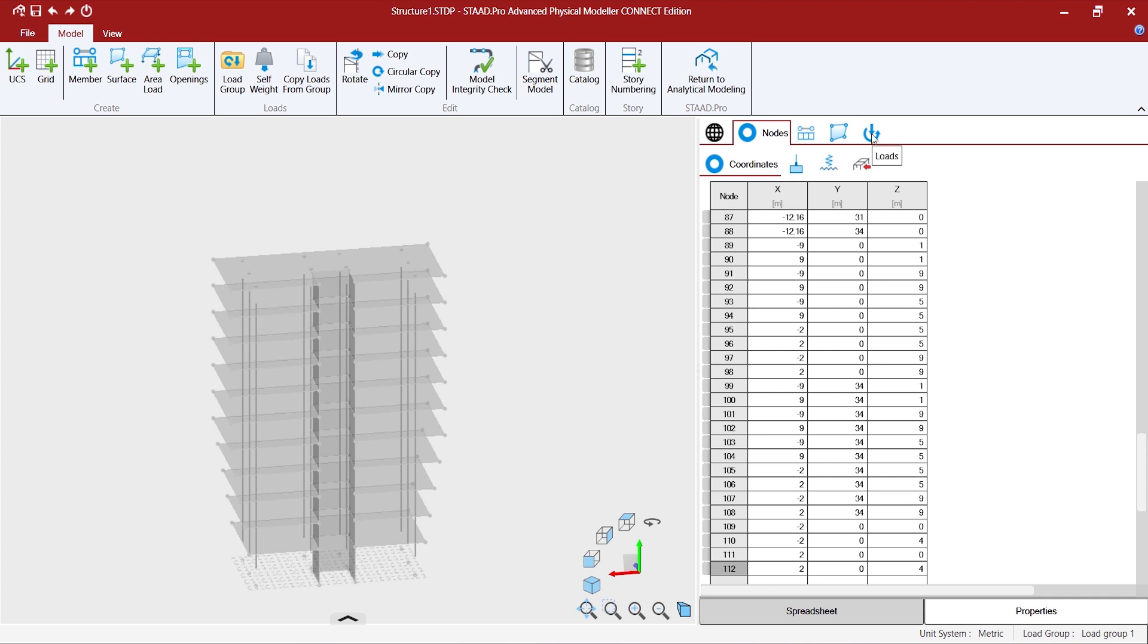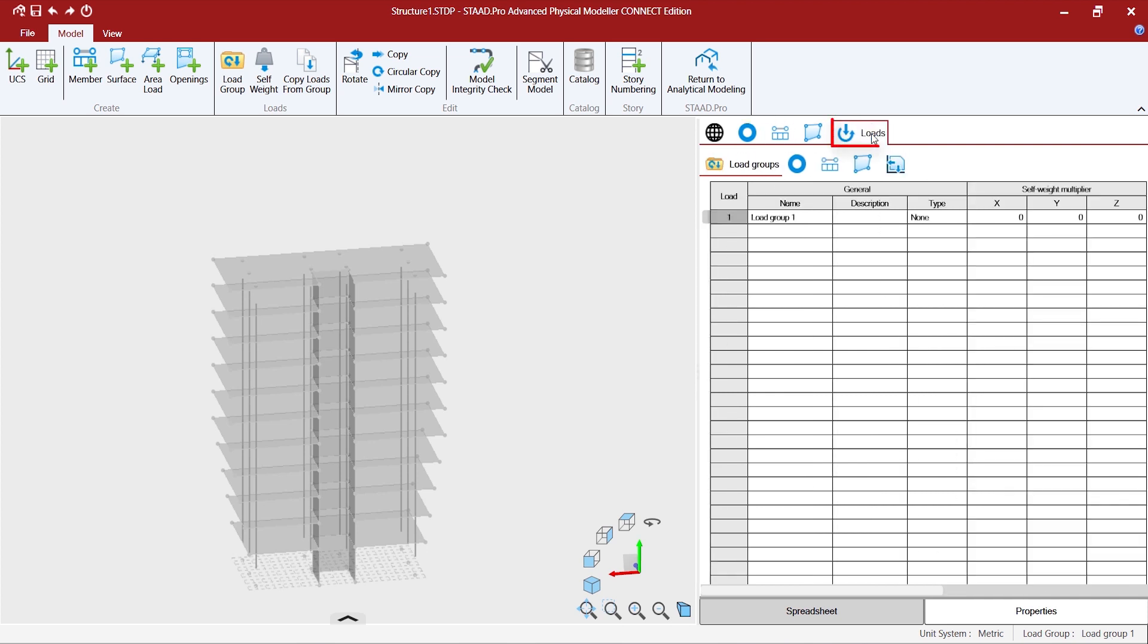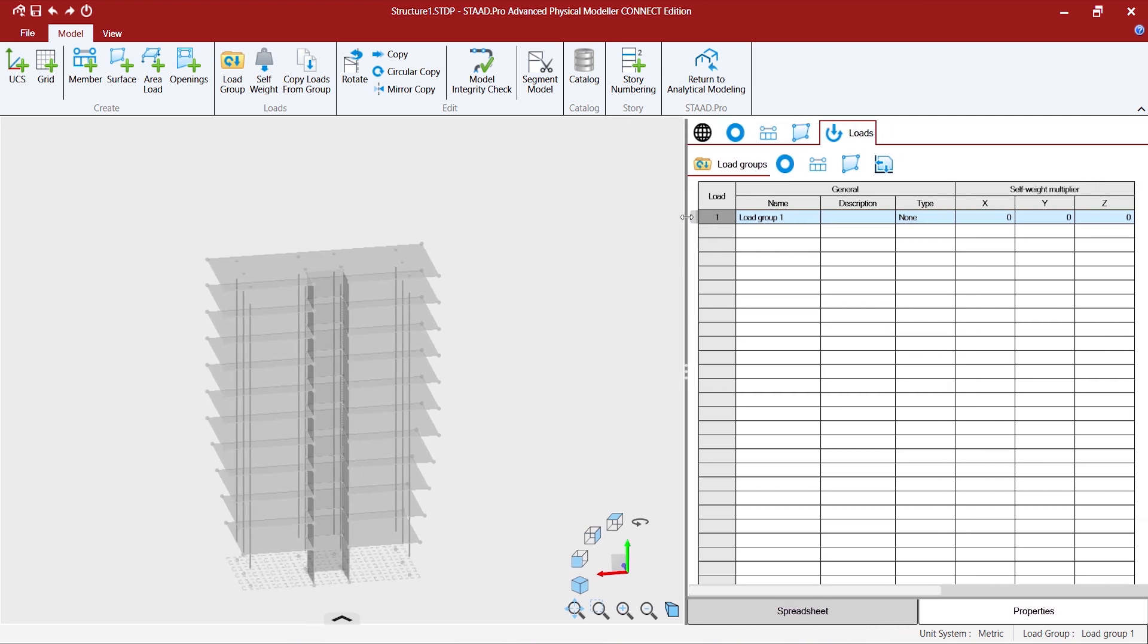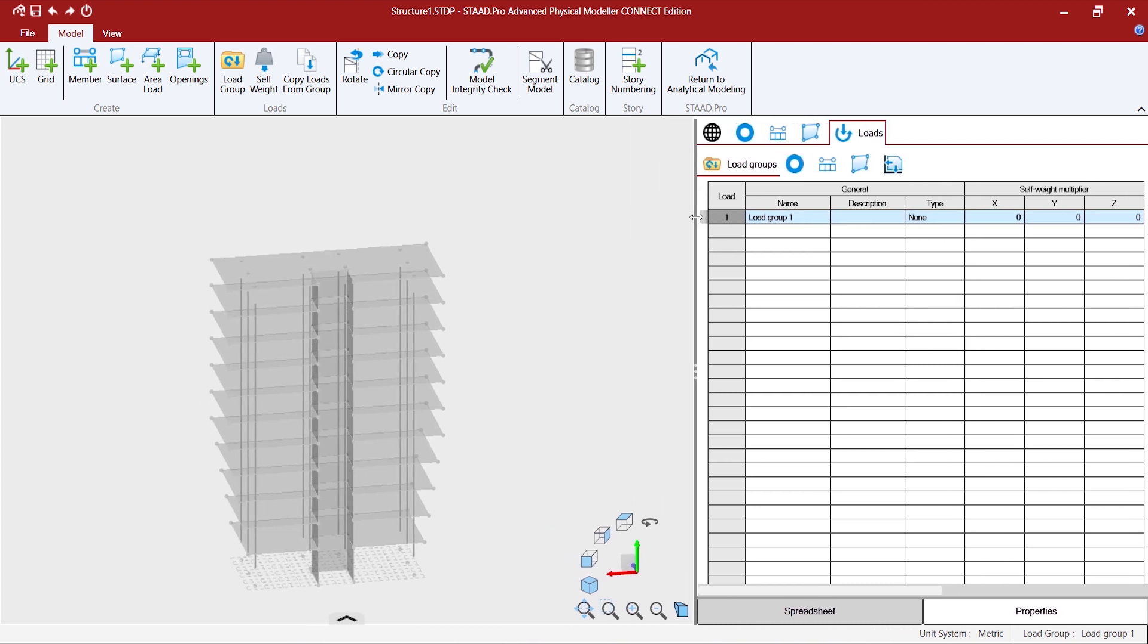Also, if you go to the load spreadsheet, to the load group spreadsheet, you will find that by default this load group has been created by the program.